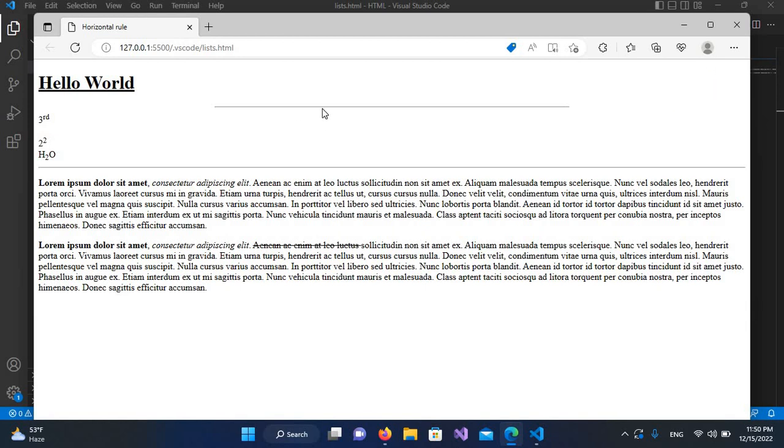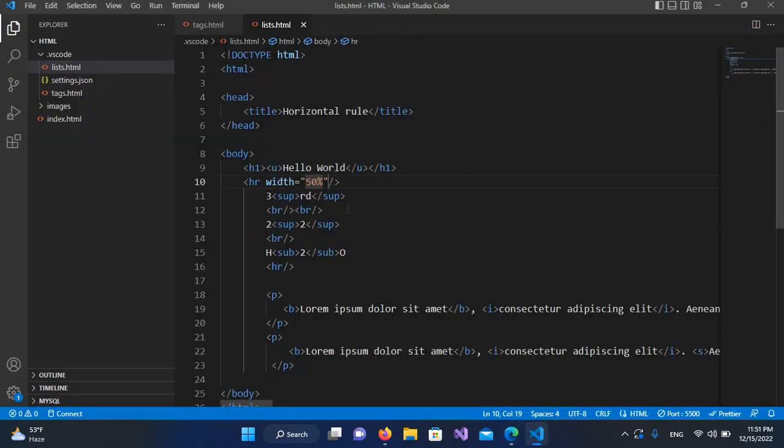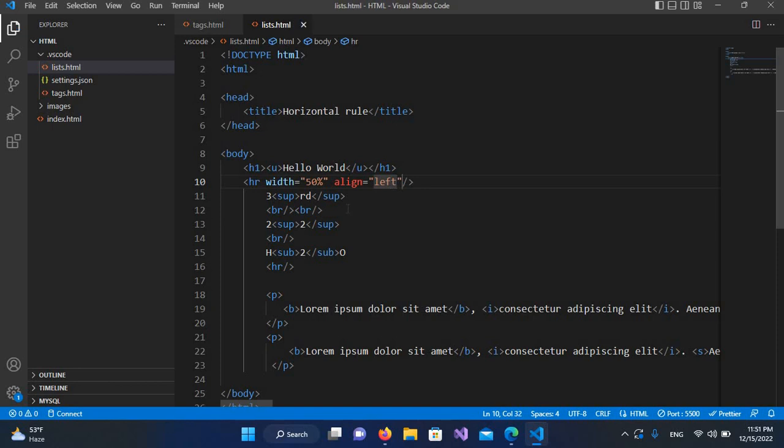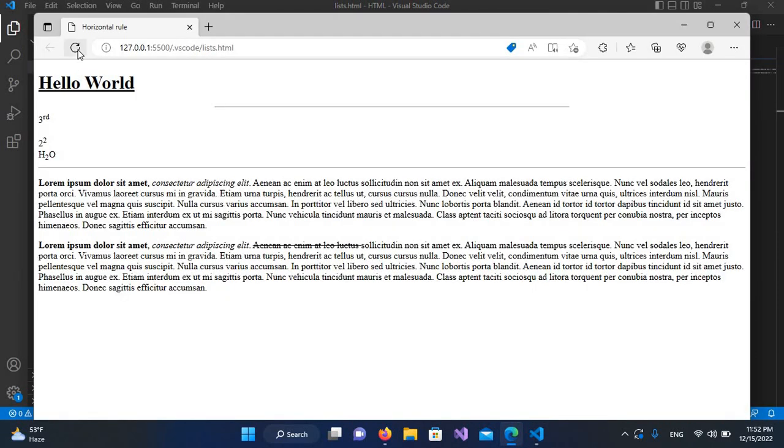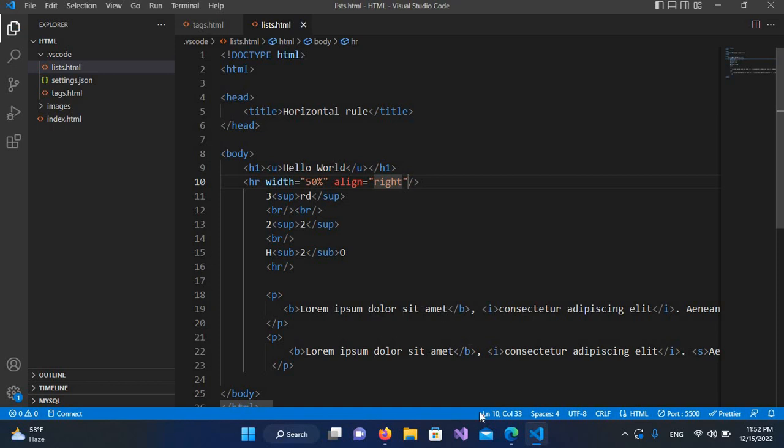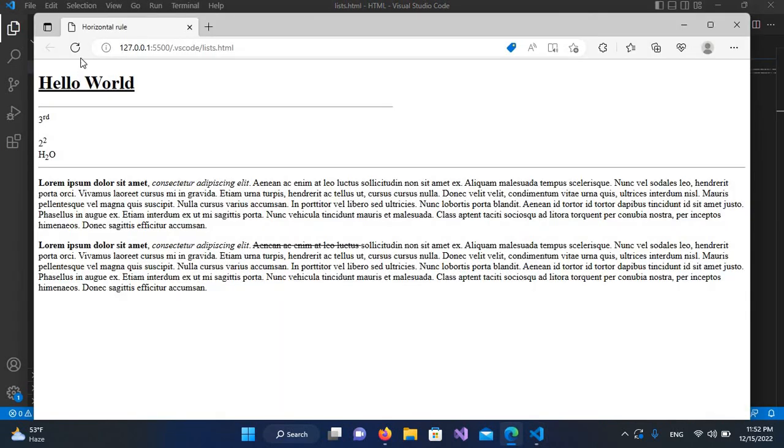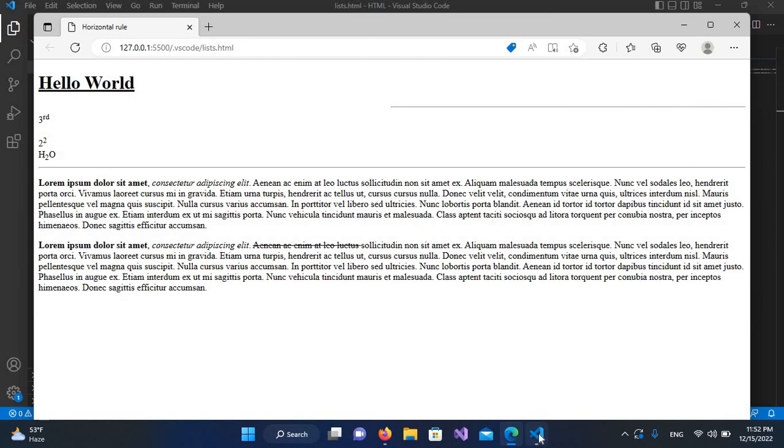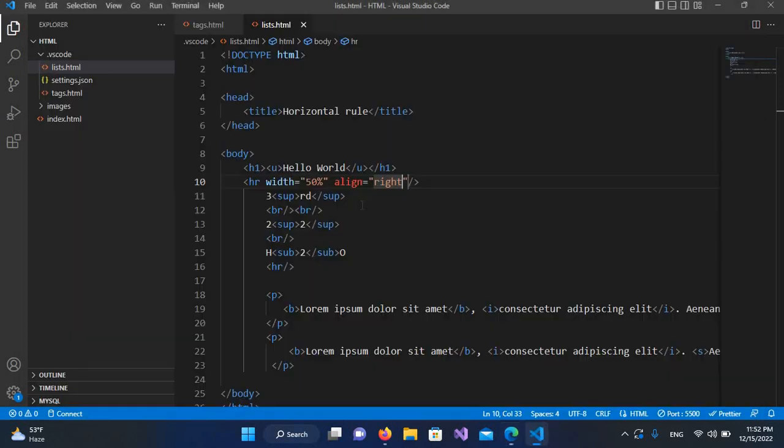The second property we will use is align, so I'll use align and make this left. Now I'll control S and refresh, you can see the line has adjusted to this side. Now I can make this right as well, so right and control S and refresh. Now you can see it is on this side to the right of this browser.